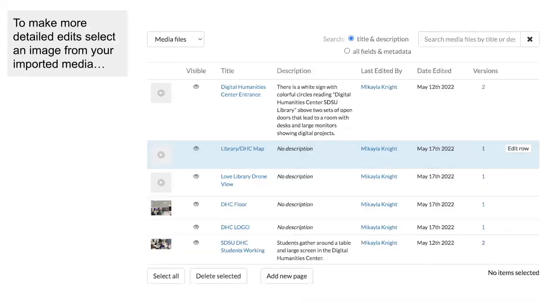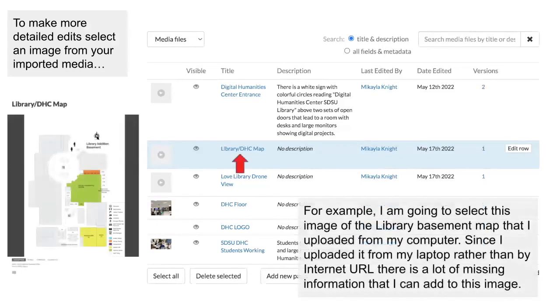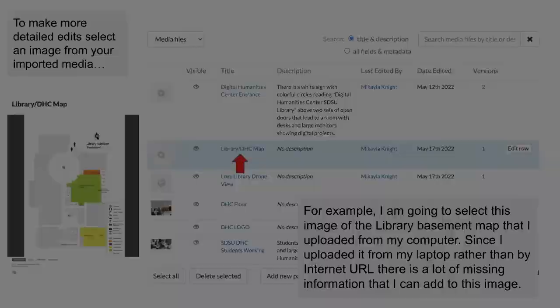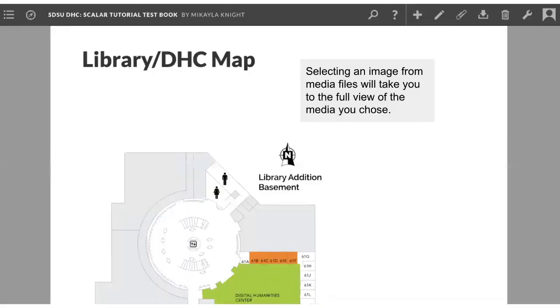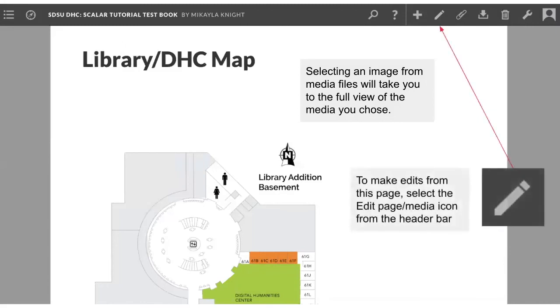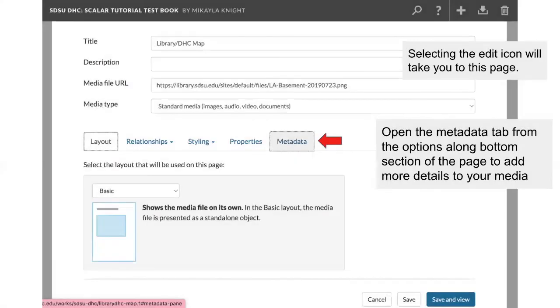To make more detailed edits, select an image from your imported media. For example, I'm going to choose an image that I downloaded from the library website and then imported to Scalar using the upload file option. Since I uploaded this image from my computer rather than by using the internet URL feature in Scalar, there is a lot of missing information that I can add to support my image. Selecting an image from the media files is going to take you to this full view of the media that you chose. Then, from this image page, select the edit icon from the header bar. Selecting the editing icon will take you to this page.